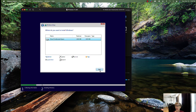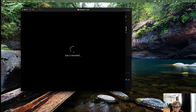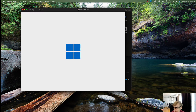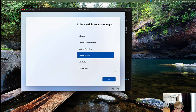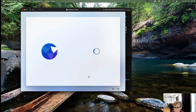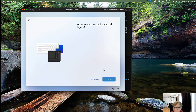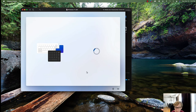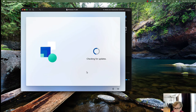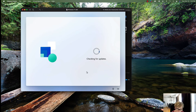Click through the prompts and the setup wizard begins. Select your region — I'm selecting United States. Choose your keyboard layout, US, and skip adding a second keyboard layout. It's now checking for updates to make sure you have the latest.